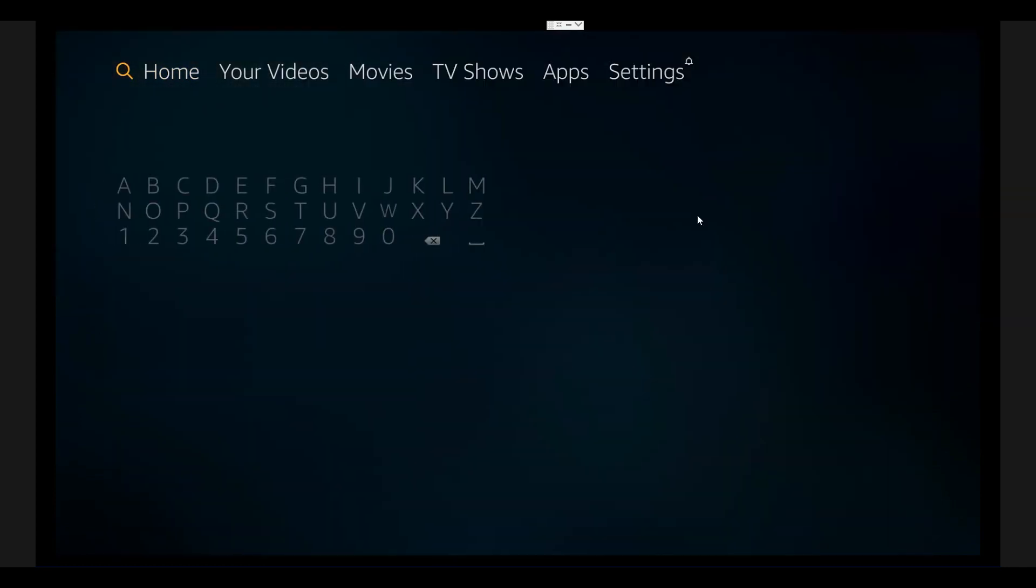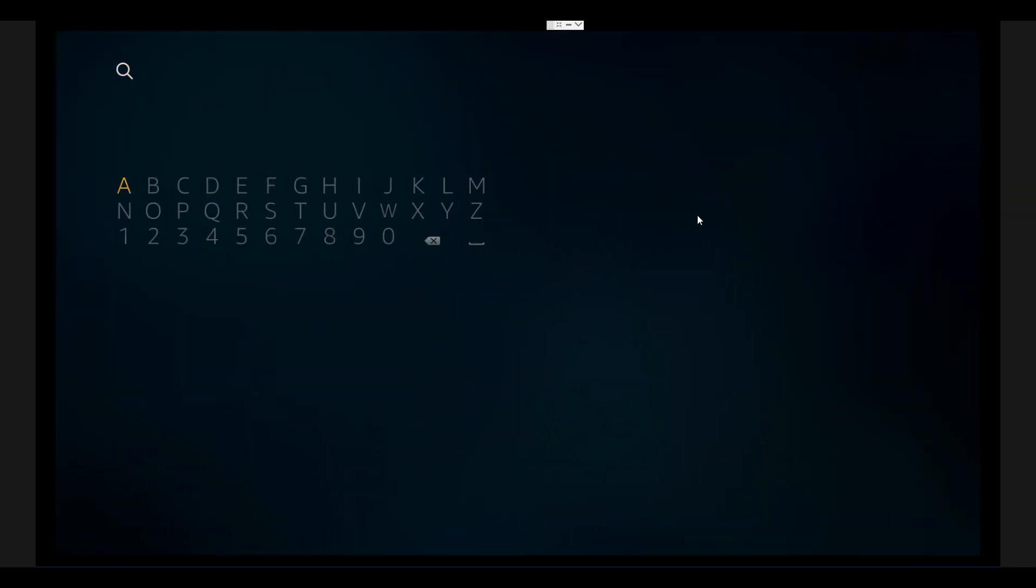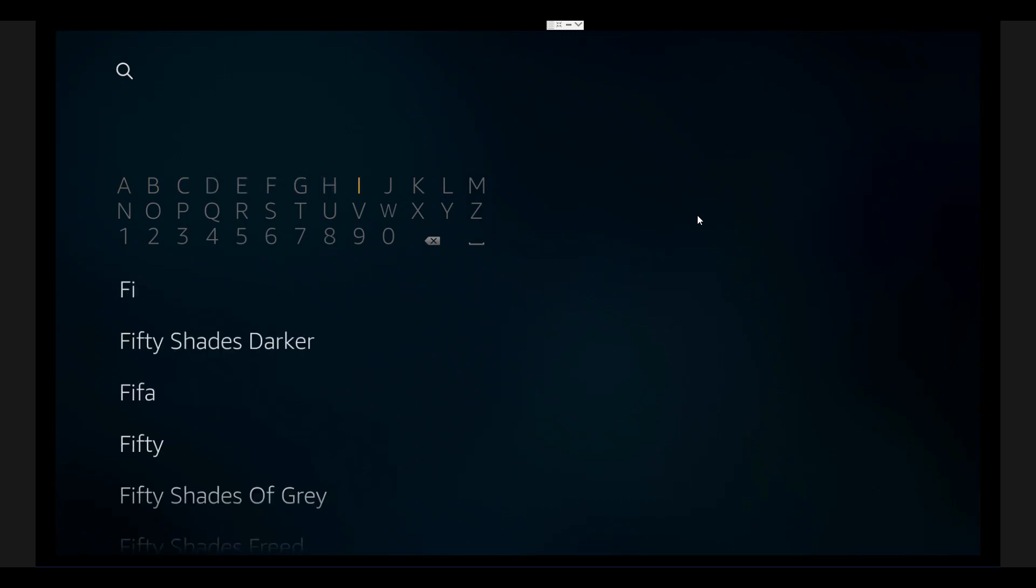Go to your home screen where you can see that small magnifier. Click on that magnifier, and you can now search. Go to Fire and search for Firefox, so type F-I-R-E.